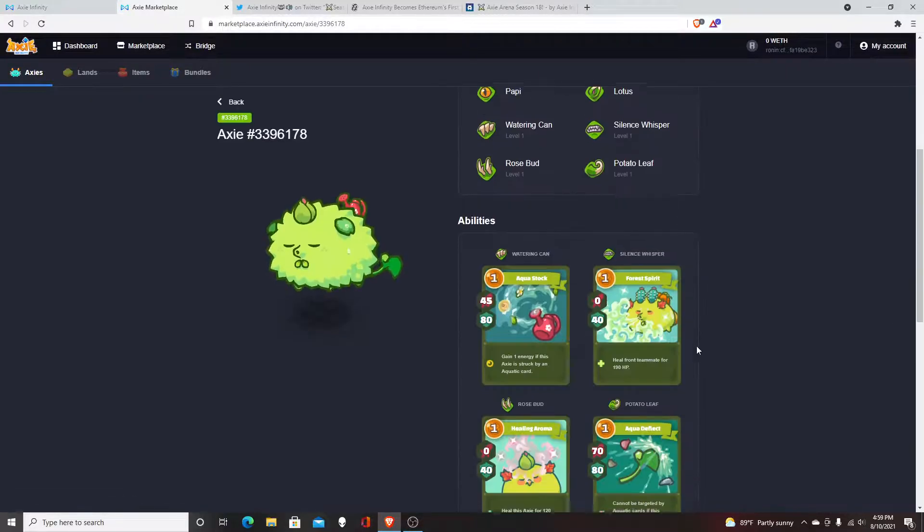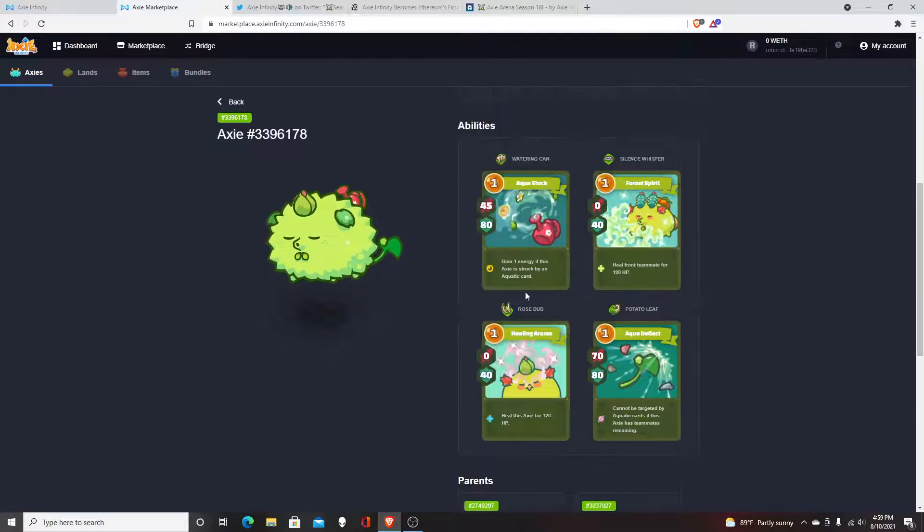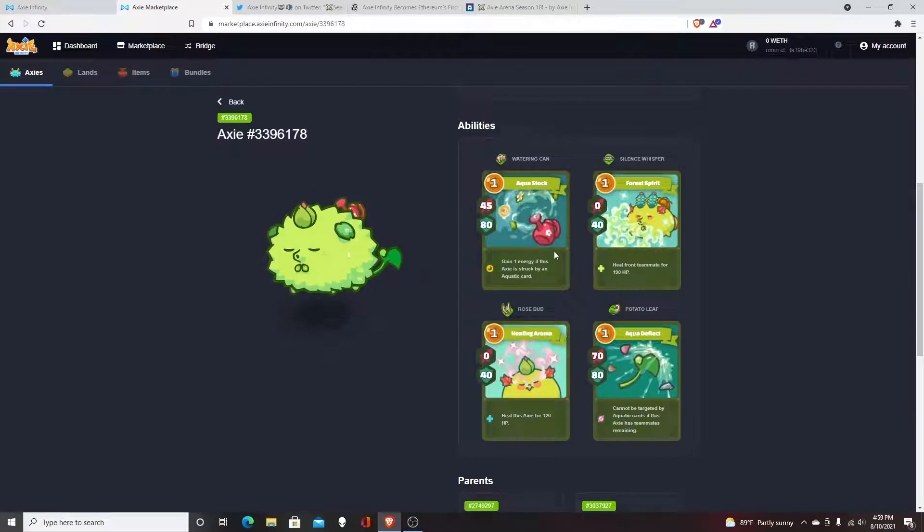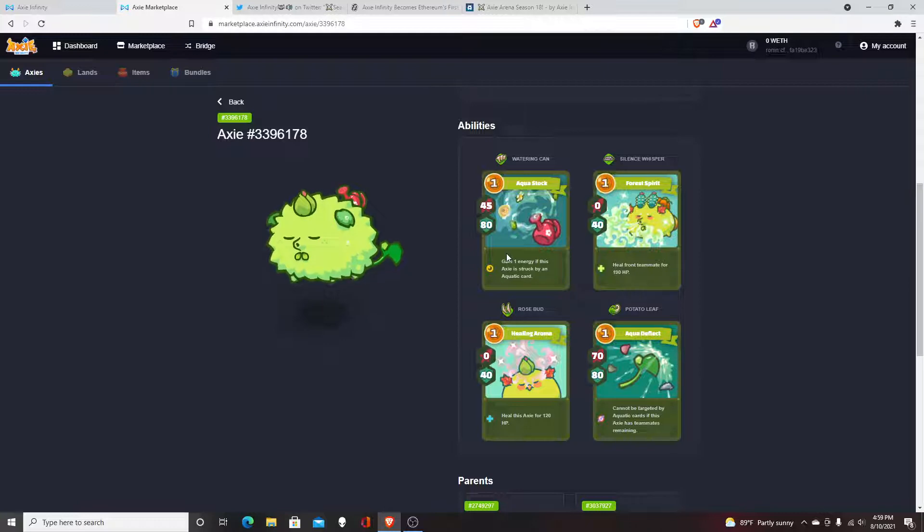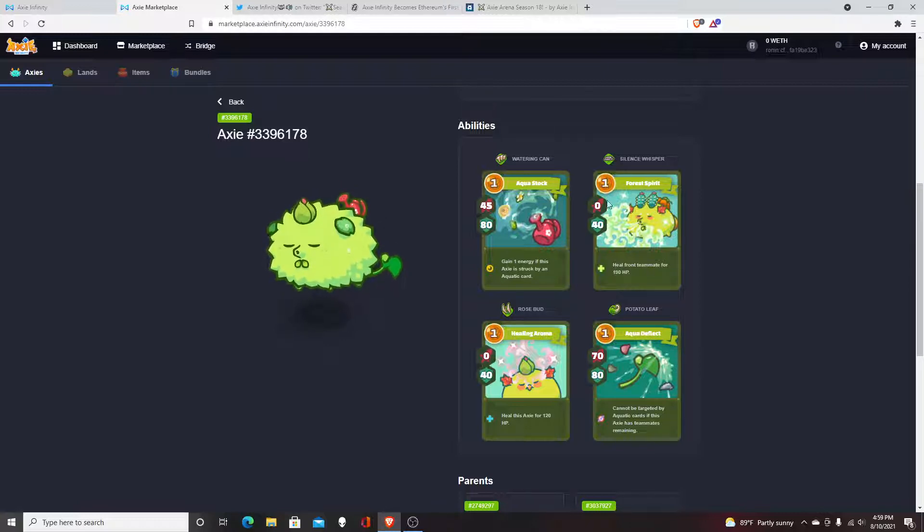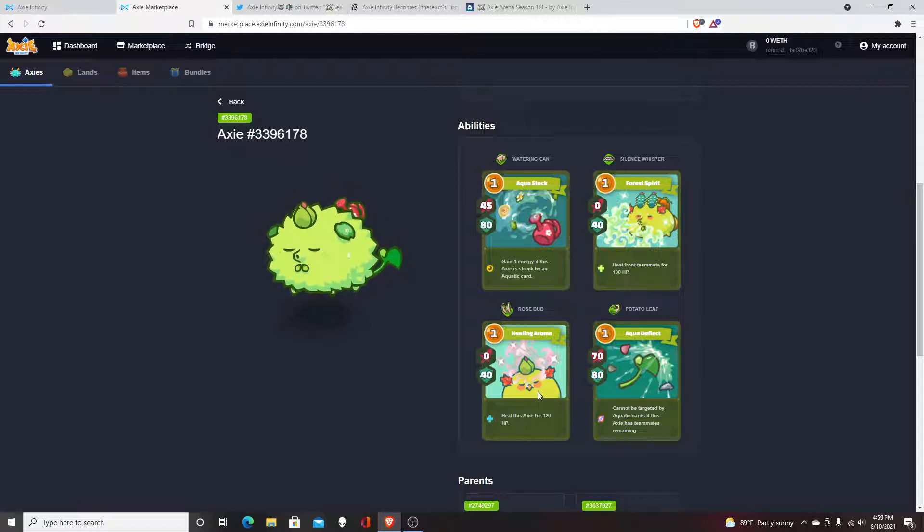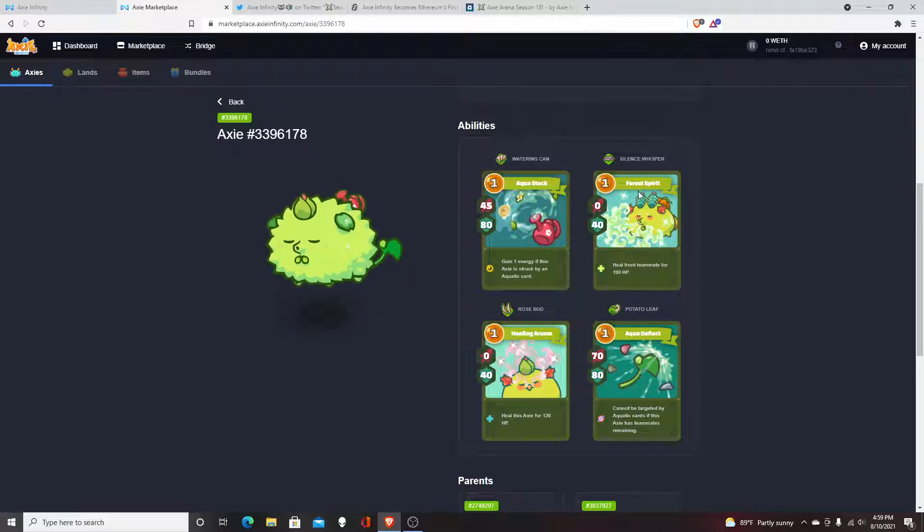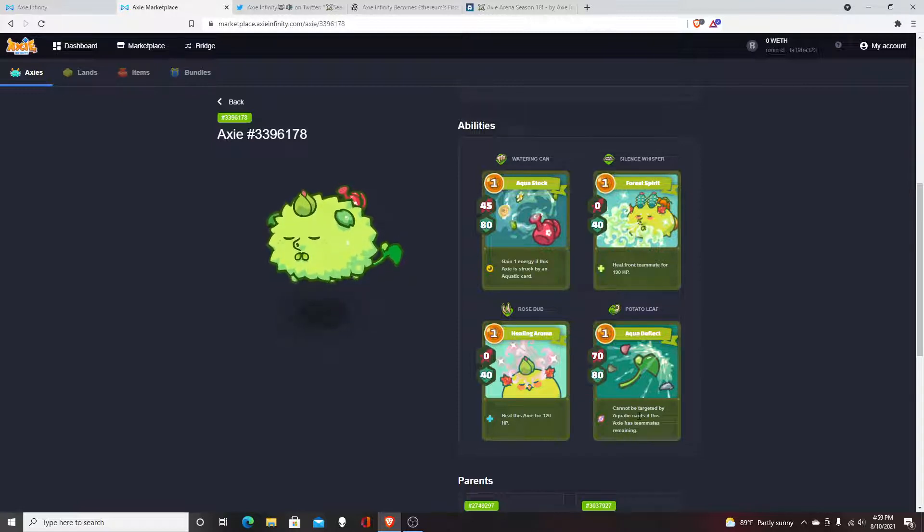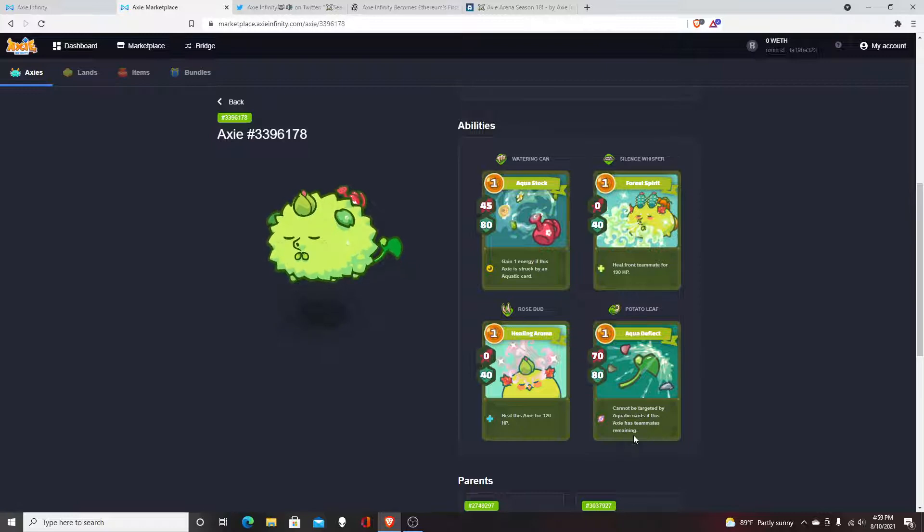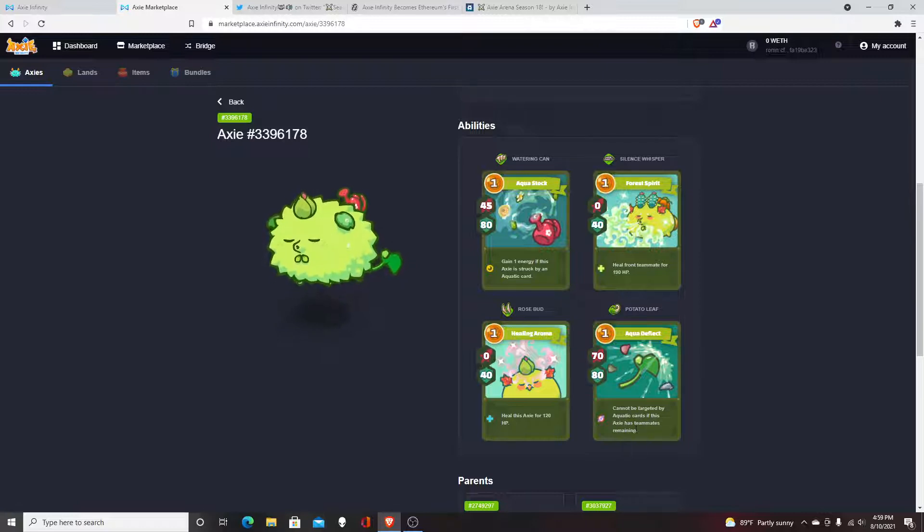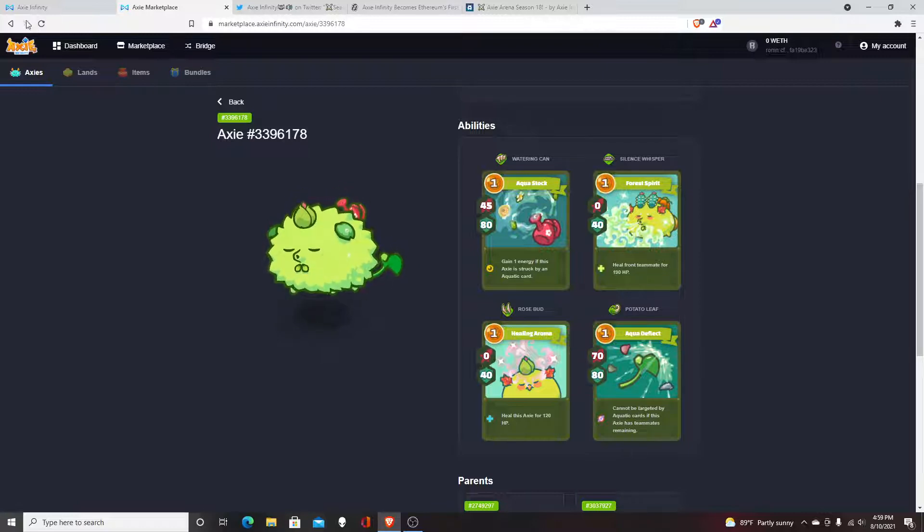They most likely have good plant cards, and an amazing card right here basically is going to help you gain energy against Aquas. It's gonna be able to heal itself again, heal your teammate, and then it says cannot be targeted by Aquatic cards if this Axie has teammates remaining, which is pretty interesting.